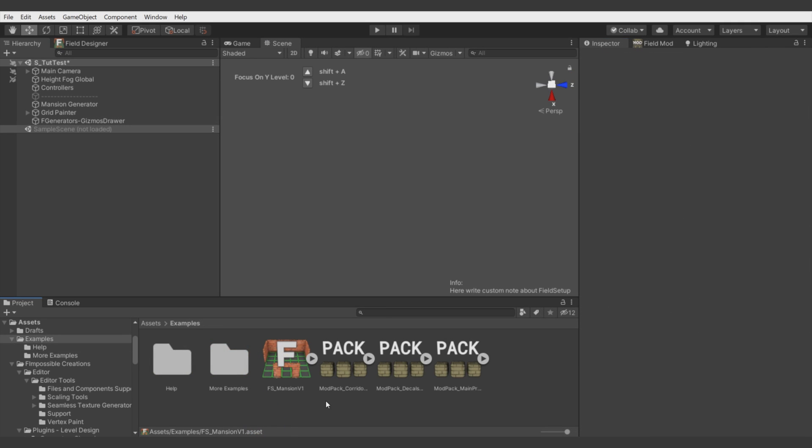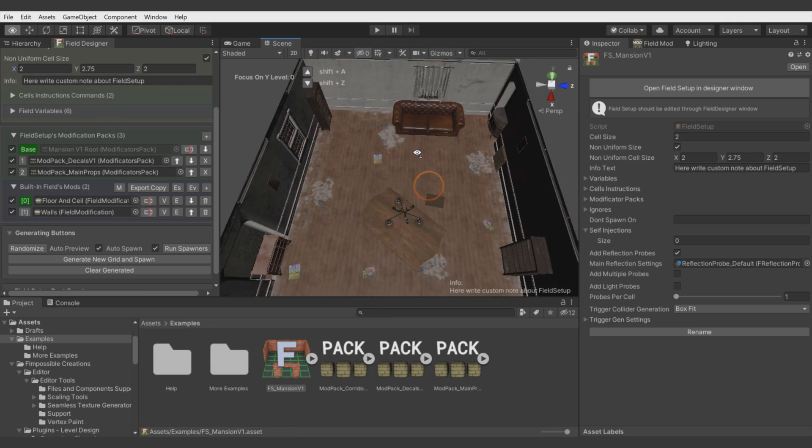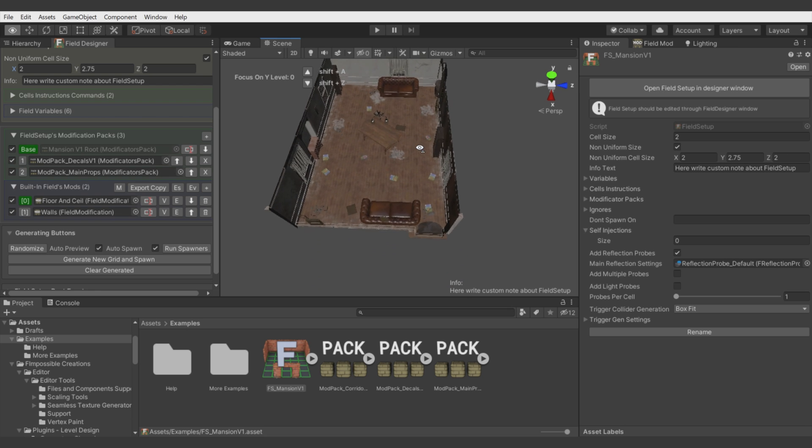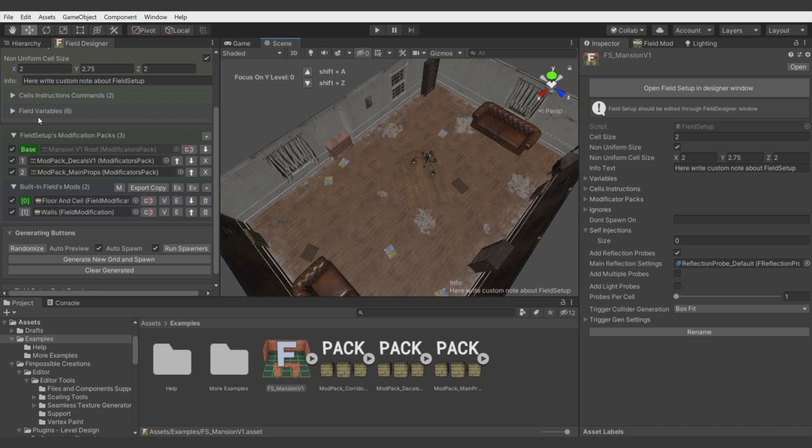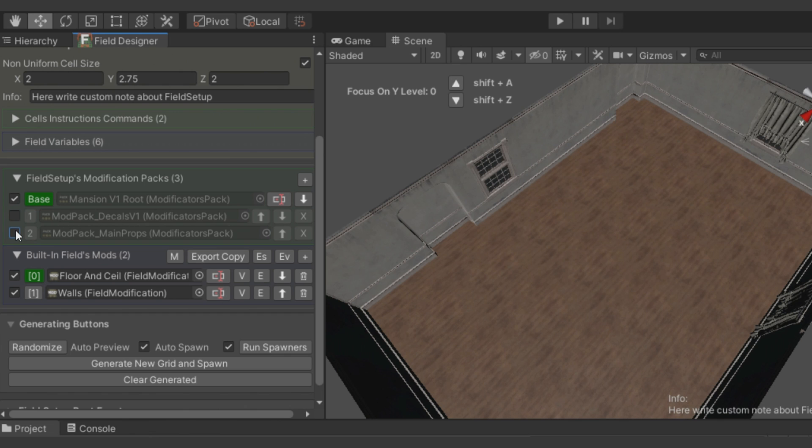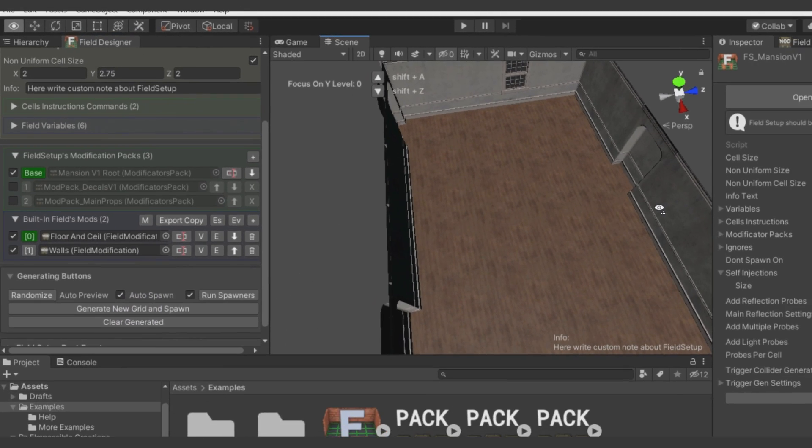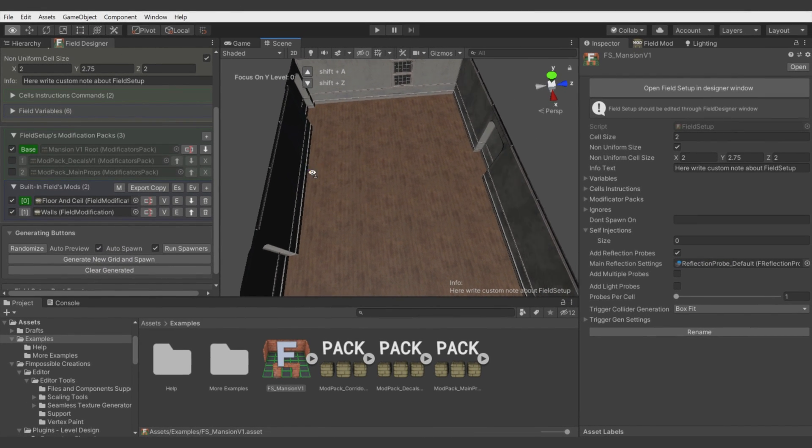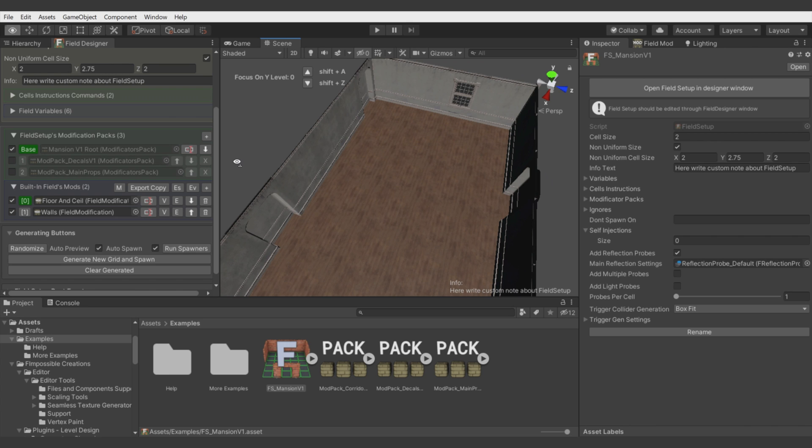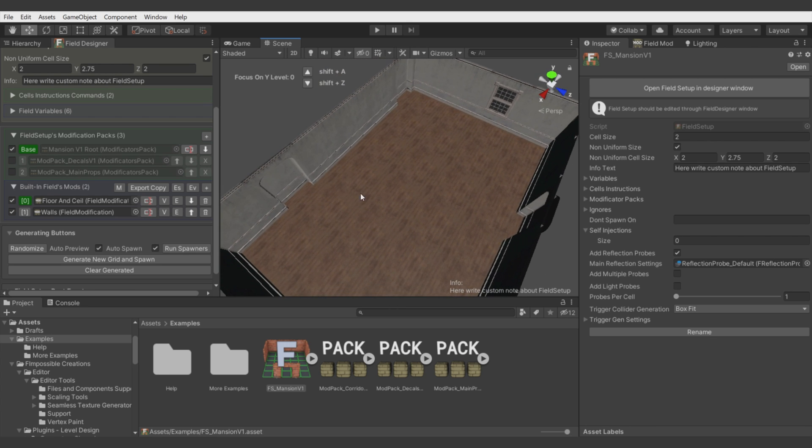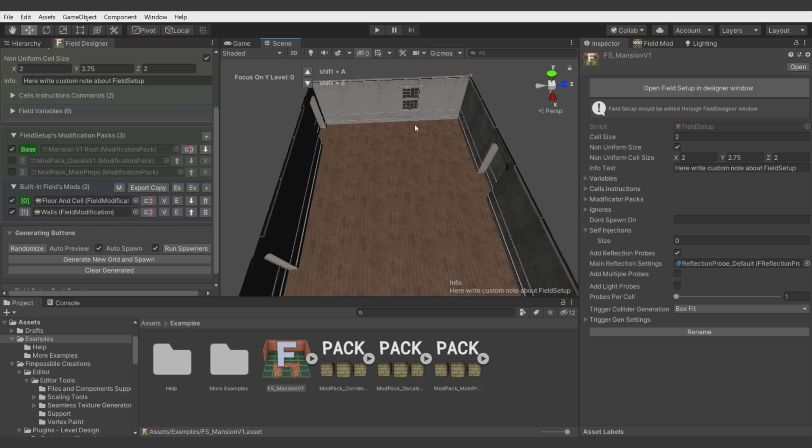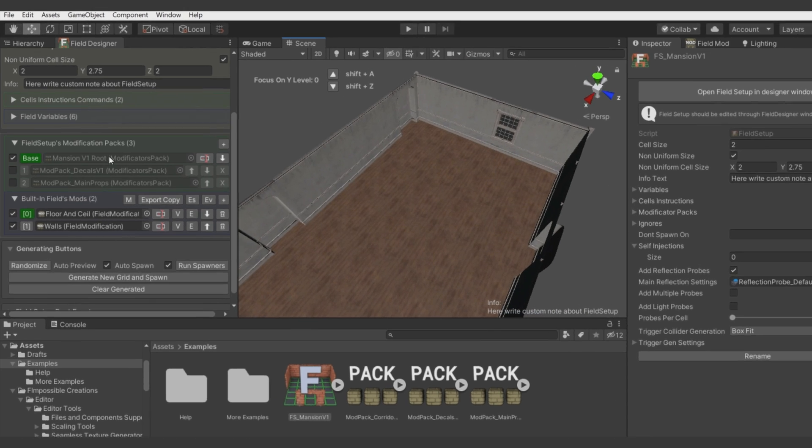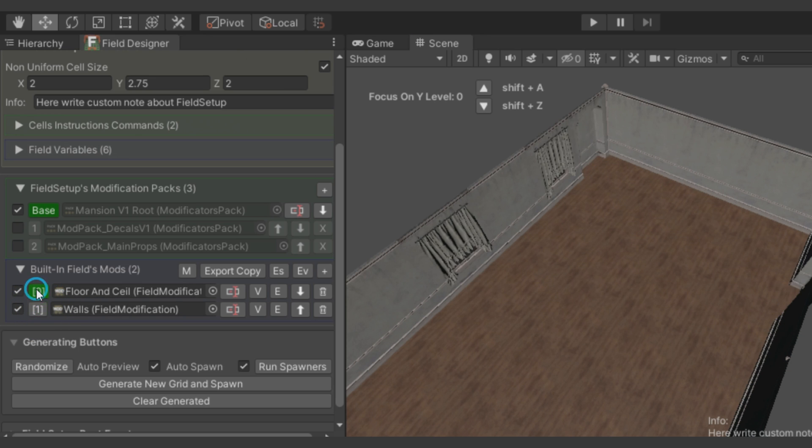So, there we have Field Setup which is responsive for generating room like this. This Field Setup has three Modificator Packs. Each of them can be easily switched off and on for debugging for watching what each is doing. As you can see, the first of these Modificator Packs is responsive for generating floor, ceiling and walls with windows and some extensions. Taking a look below, you see this Modificator Pack contains two Field Modificators.